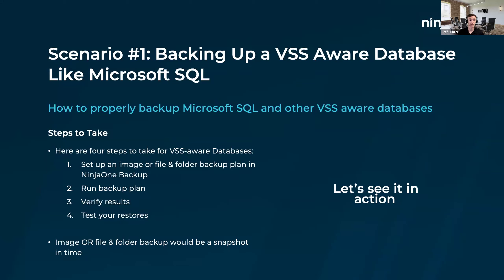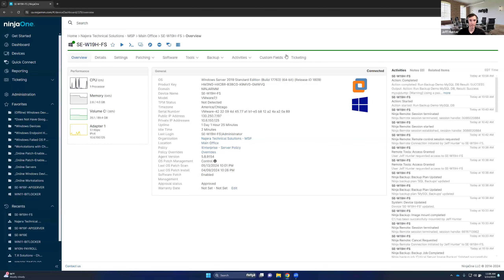We'll walk through the process of how we set that up, talk about an alternate option using the command line to generate a separate backup file, and then how to perform a restoration on a SQL database to get it back up and running fast. After that, we'll switch gears to scenario two: backing up a non-VSS-aware database. I'm going to share my screen now. Here is a machine we are backing up using NinjaOne backup, with Microsoft SQL Server running on it.